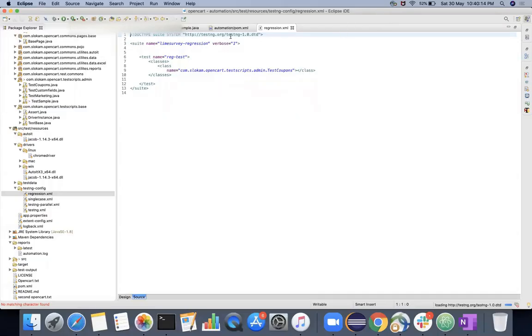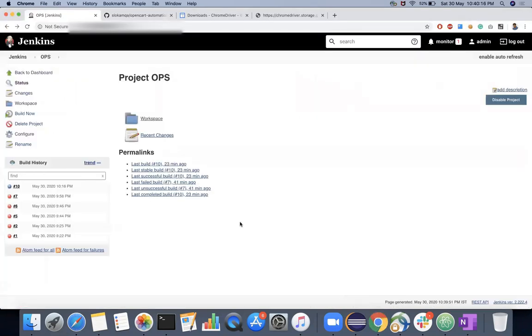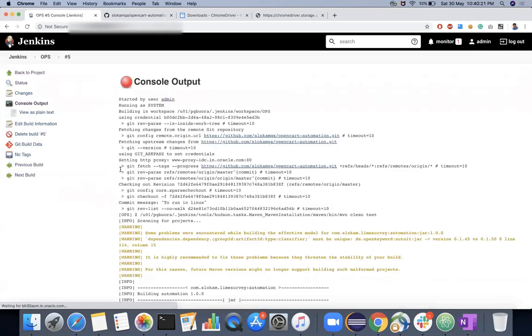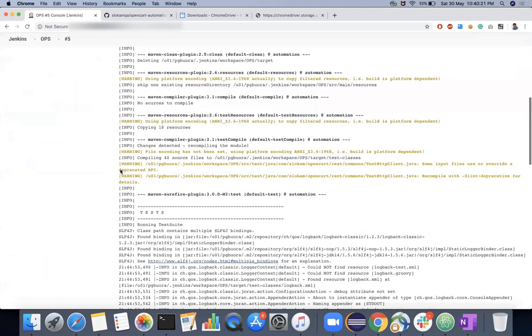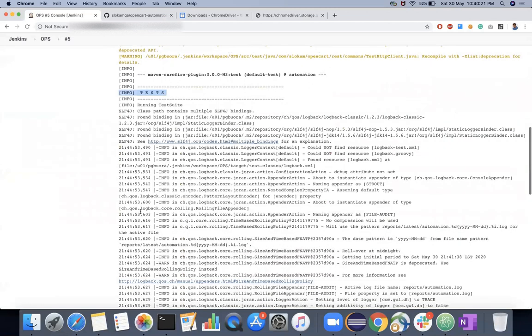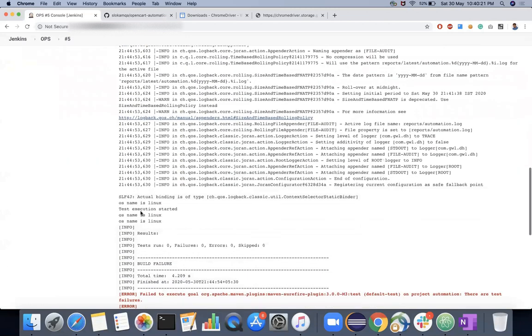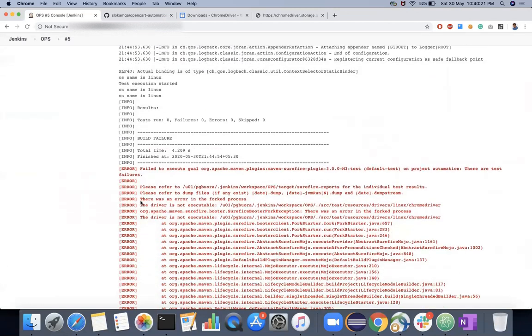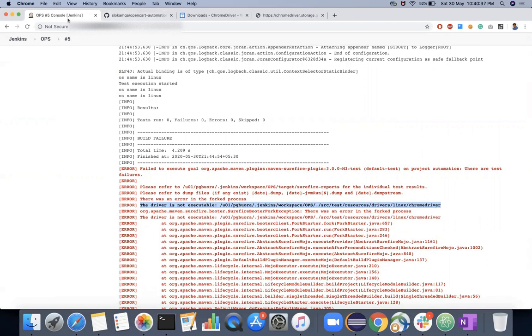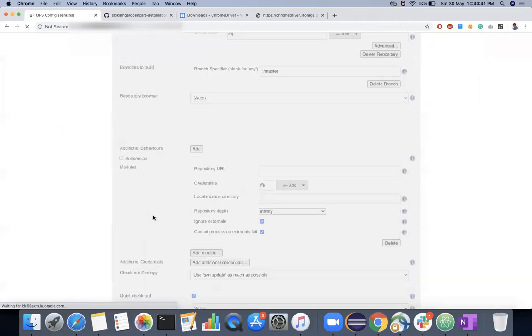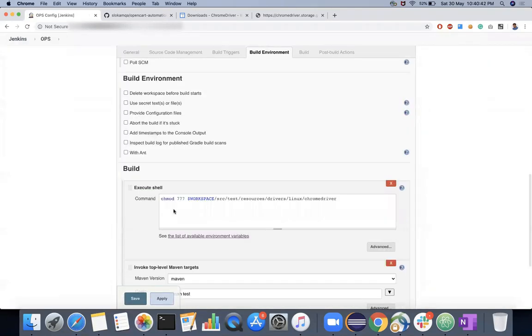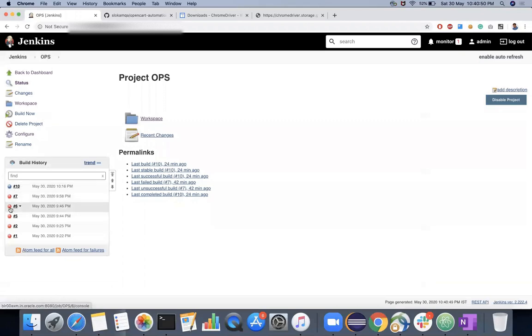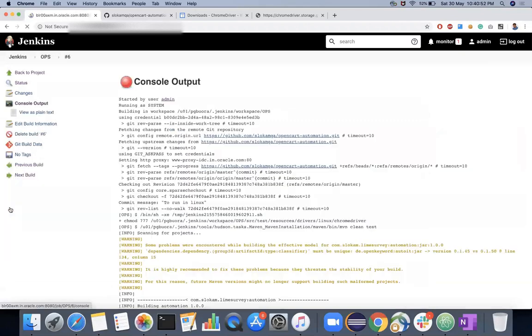Now you make changes and then execute it again. Now you see this has been executed, test has been triggered. When the test has been triggered, what happened is there is a failure - the driver is not executable. When the driver is not executable, that means you did not give the permissions. If you have added this statement, then you don't get that error. So I have added that and then I executed it again.